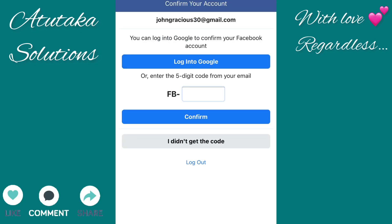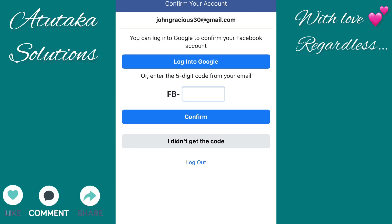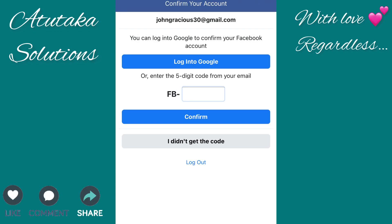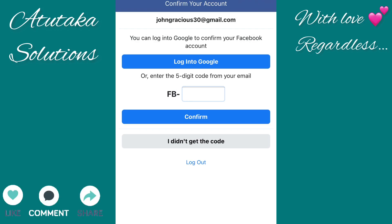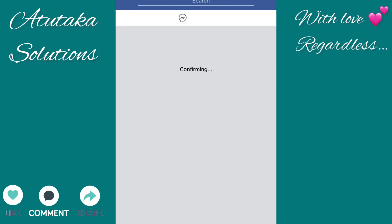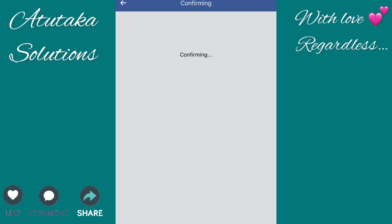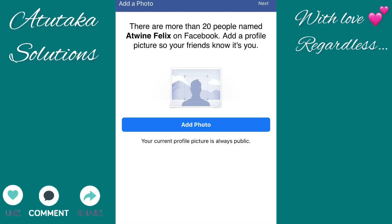Here they're asking if you want to log in to your Google account to verify, or use the code they will have sent to your email. There are two ways of getting verified. If you didn't get the code, you can click 'Didn't get the code' and Facebook's support team will always help you get back into your account.